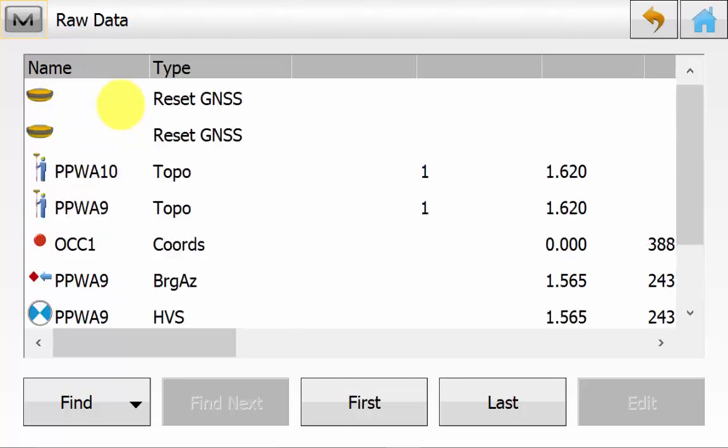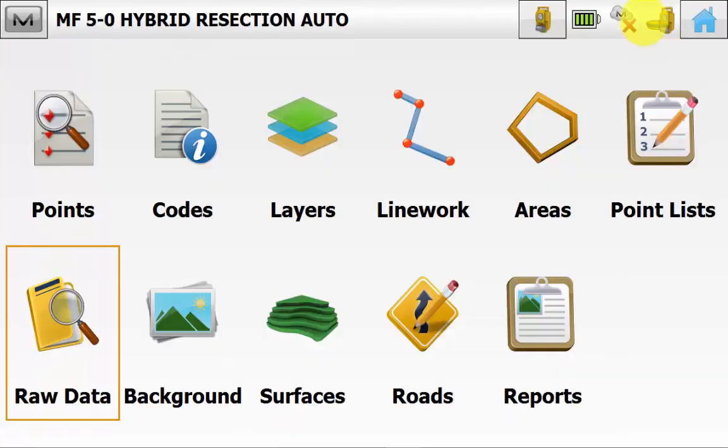And we can notice for the range pole height that the hybrid antenna offset is being applied also.